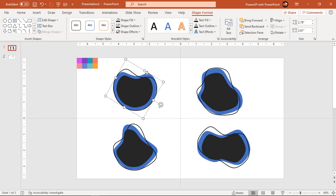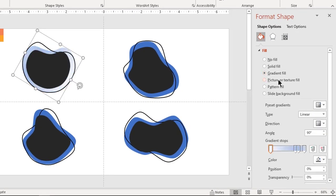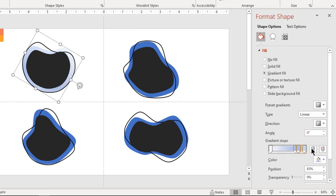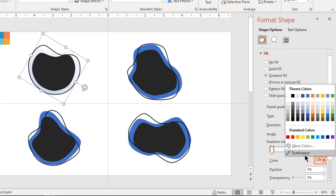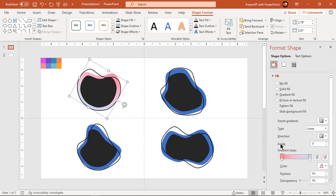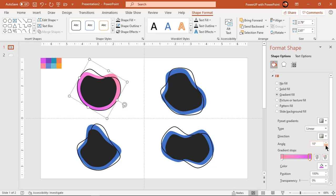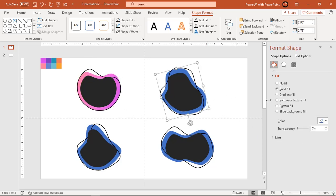Right-click on the original shape and choose Format Shape. Choose Gradient Fill and make it a two-step gradient. Change the gradient step colors using the color palettes. Change the gradient directions and adjust the direction angle. Similarly, apply a gradient pattern to the other original shapes.